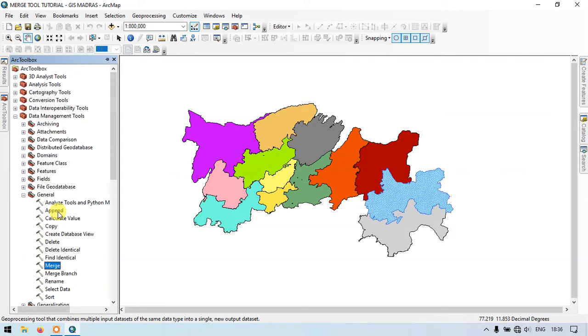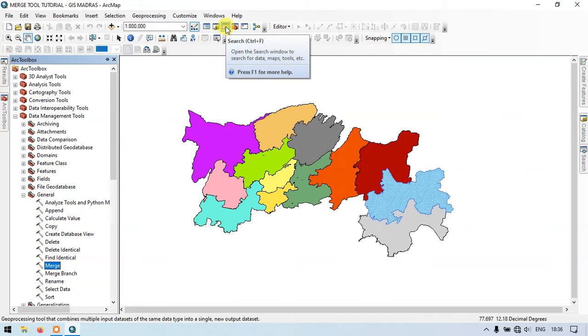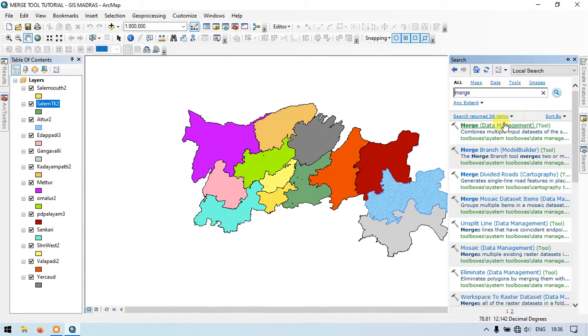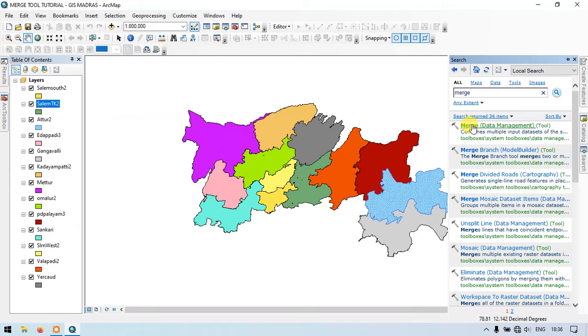There is another option to find this tool. You can see the option Search, Ctrl+F. Now here you can type in the tool merge, M-E-R-G-E, and hit the button search. This is the second method to find the tool. This is much easier to browse the tool and make the analysis.